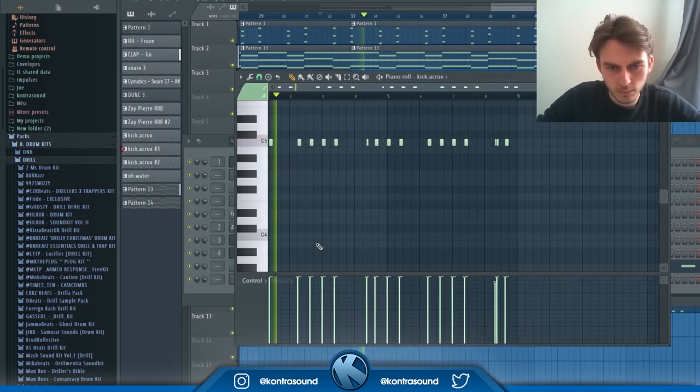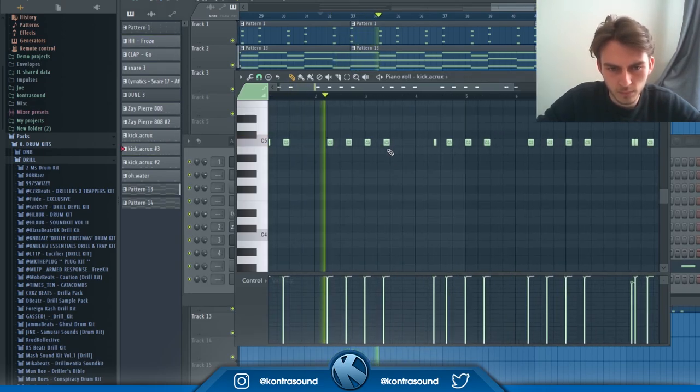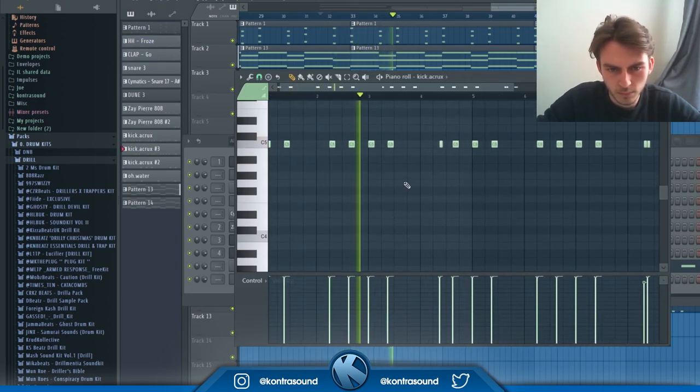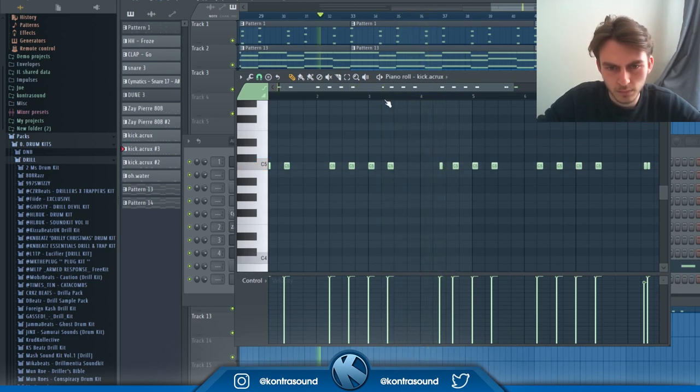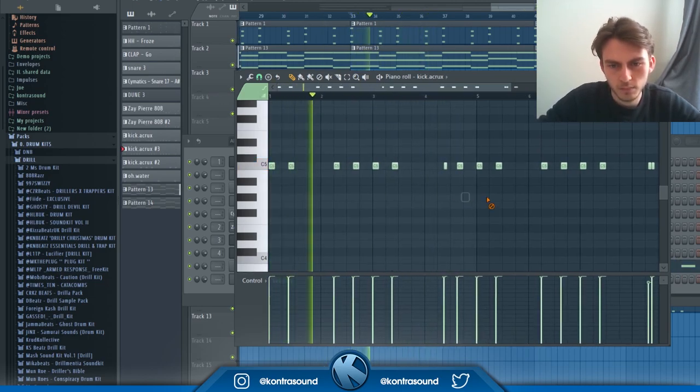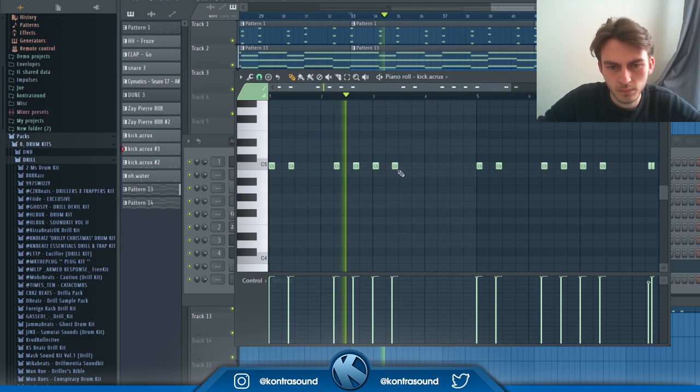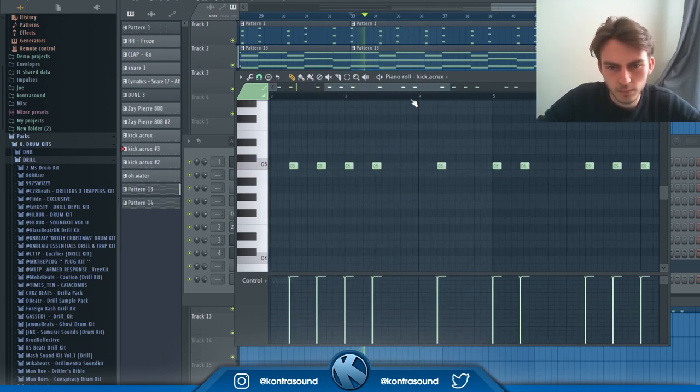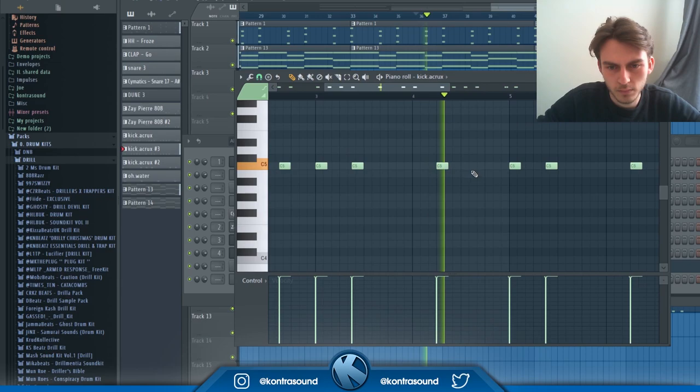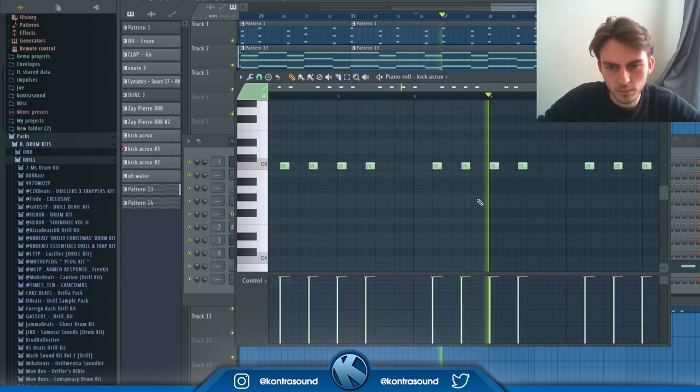As I'm creating the verse here, I like to change up the kick pattern slightly, just so there's a bit of a difference when it goes from chorus to verse. Only a minor change, but again, it's all these minor changes that sort of make your beats and sounds so unique.